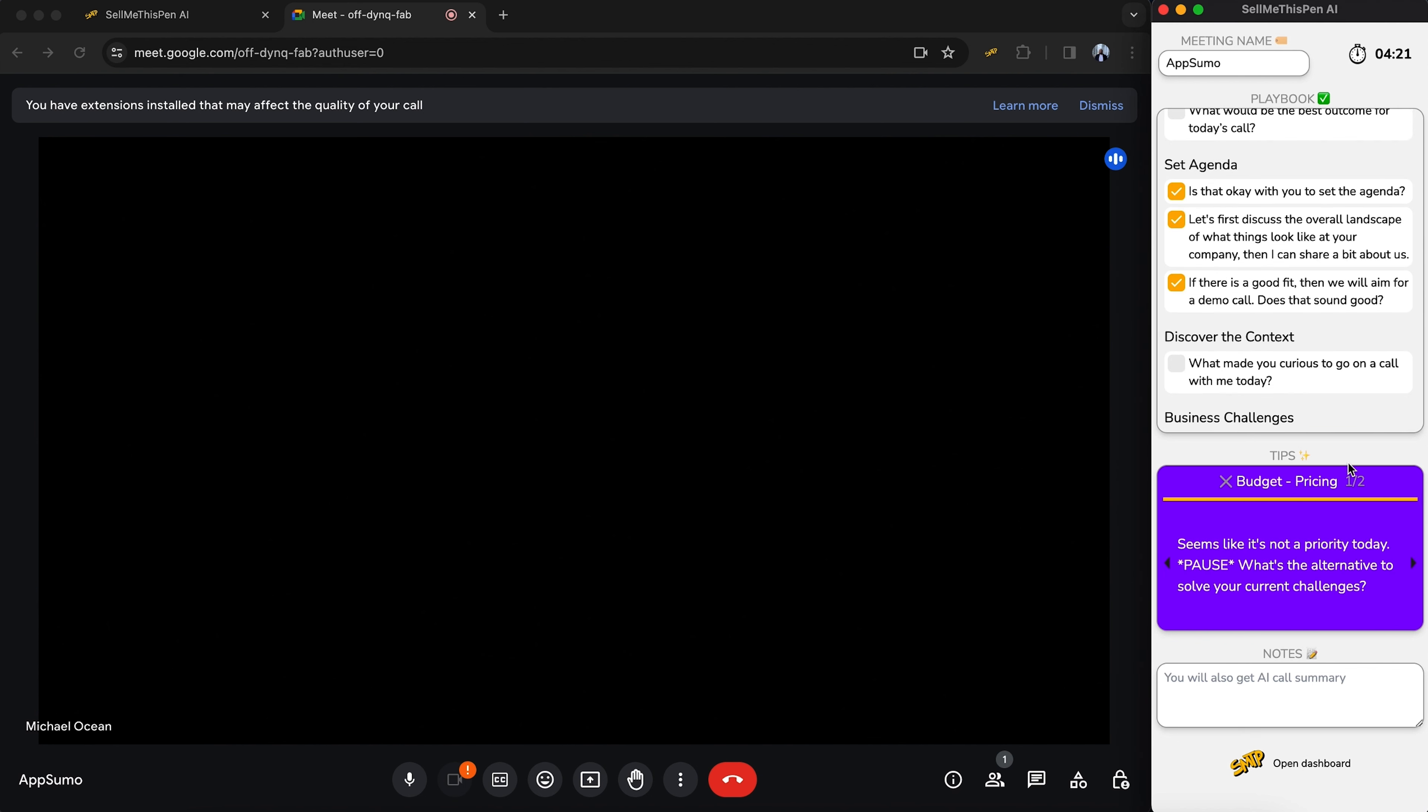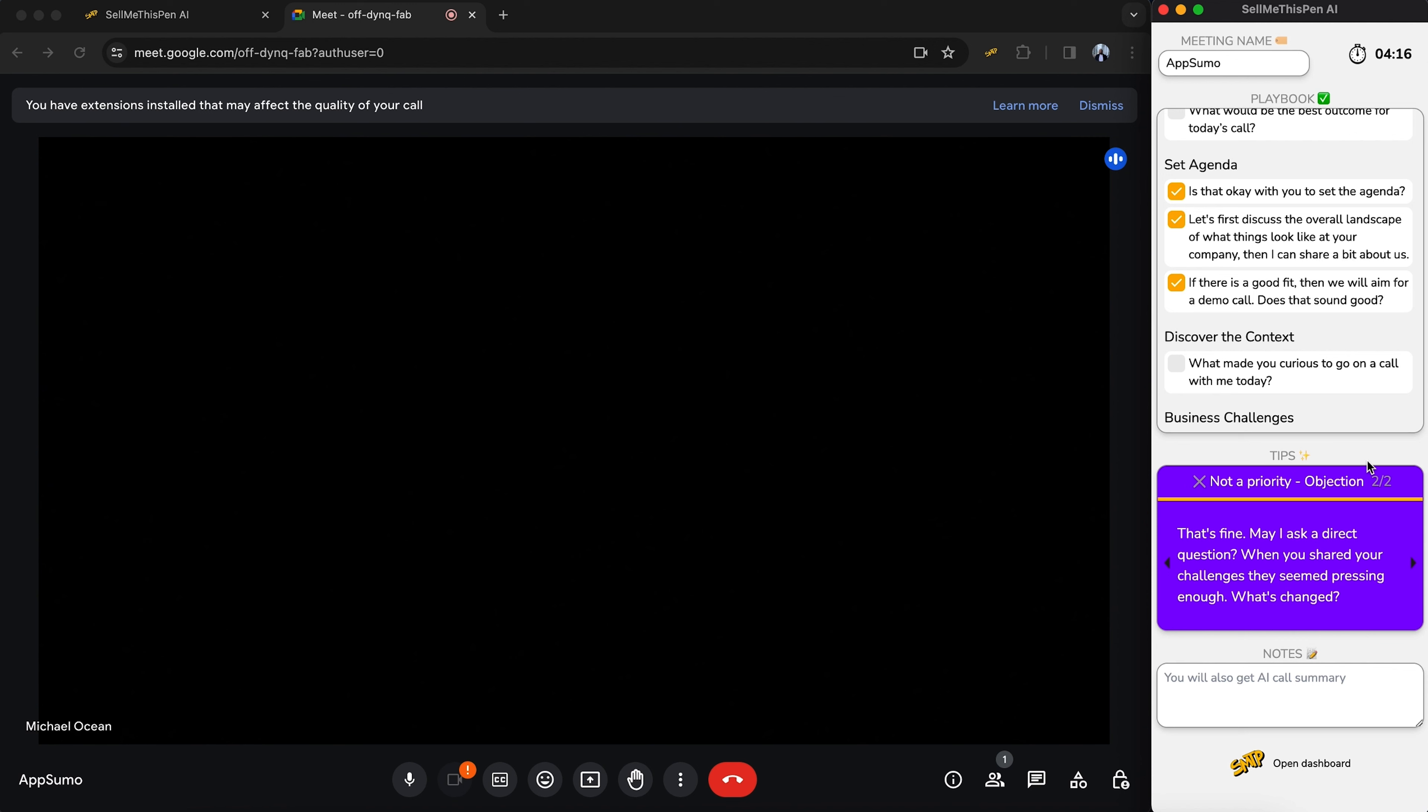Your assistant will also share tips called battle cards, which automatically pop up to address objections so you can close the deal.